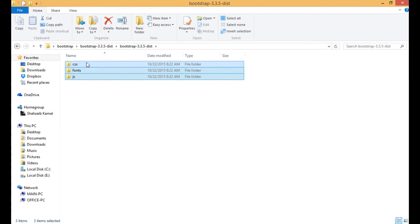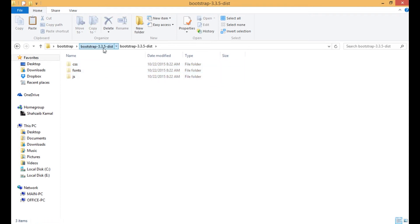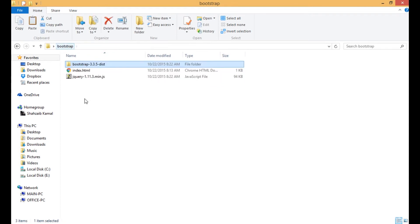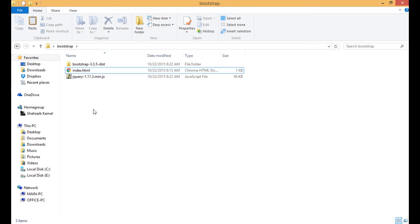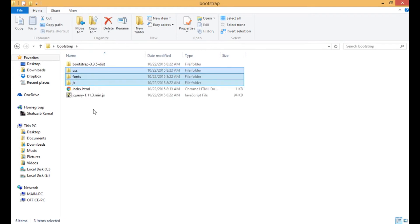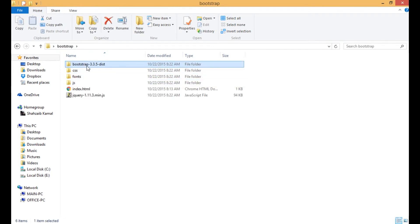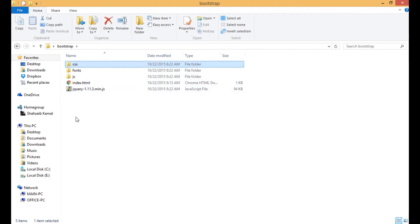There is the folder of Bootstrap. Don't do anything, just go inside again and copy all these or cut the CSS, JS, and fonts - all three folders. Let's cut this, go back more, and where you placed your index.html file, paste the Bootstrap files. Now delete this empty folder.